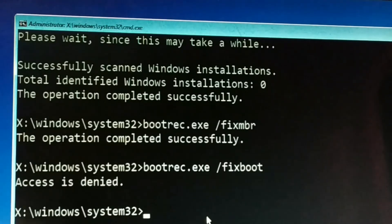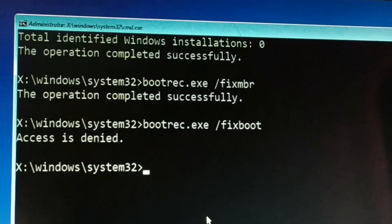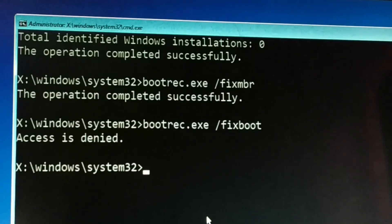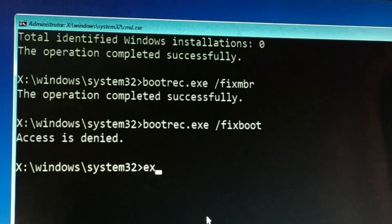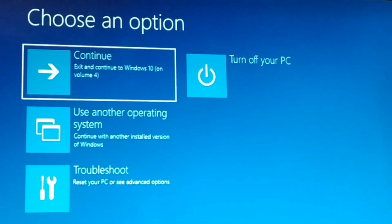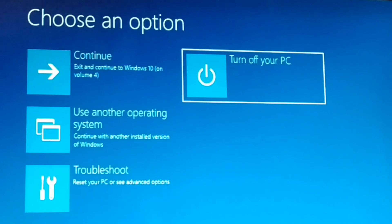Type all three commands correctly. In my case two commands worked successfully but the third gave Access Denied — in your case it may work fine. Once all commands are done, exit the Command Prompt, turn off your PC, and then start it again, or directly restart your computer.